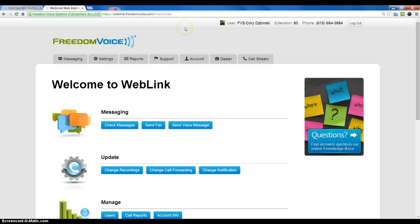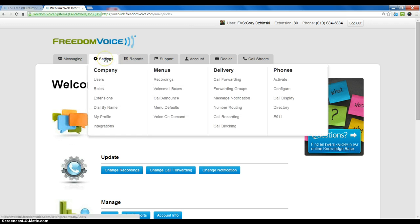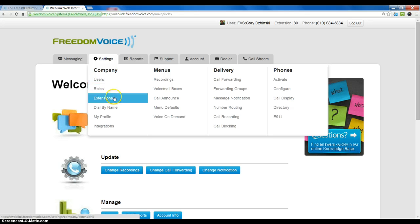Once we are logged into the Weblink Online Control Panel, if we mouse over the Settings tab we can see two sections: Users and Extensions.